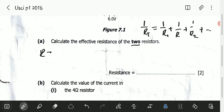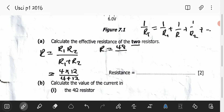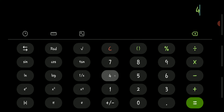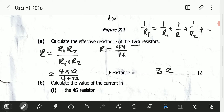The effective resistance equals R1 times R2 divided by R1 plus R2. So this equals 4 multiplied by 12, divided by 4 plus 12. That is 48 divided by 16, which equals 3. So the effective resistance is 3 ohms.